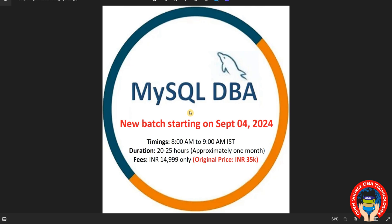Coming to timings, 8 AM to 9 AM IST. Duration 20 to 25 hours. Maximum it will take one month. Based on topics daily I will take 1 to 1 and a half hour. Fees 15,000, original price 35,000.